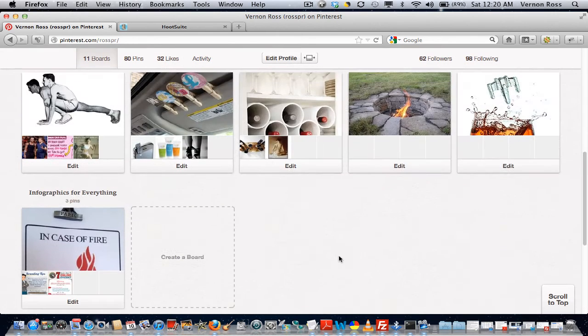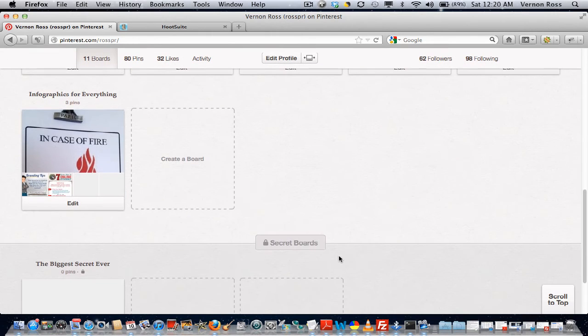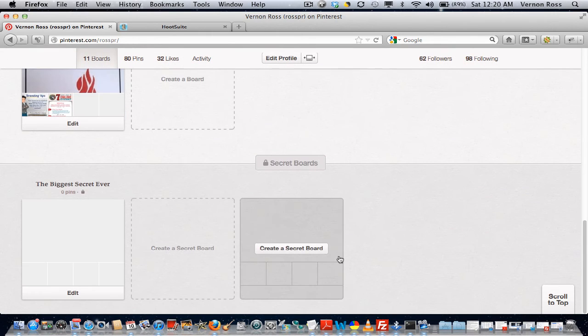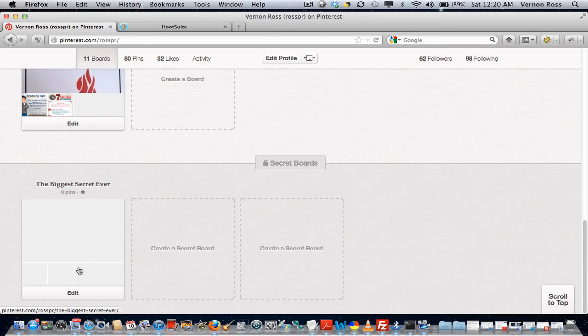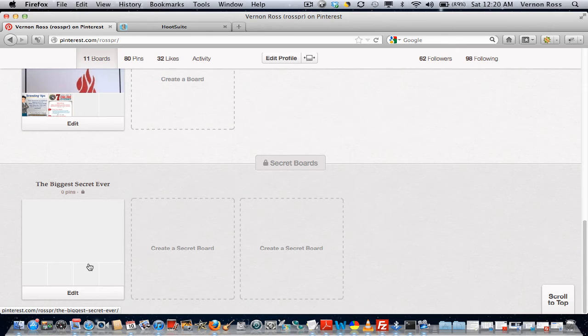You click on create board, and there you go, you've got a secret board now, and it's gonna show up down here. There's nothing on this board right now, but you can put whatever you want on your secret board and share that with your group of friends, colleagues, or whatever. It's a really useful thing that Pinterest has added.